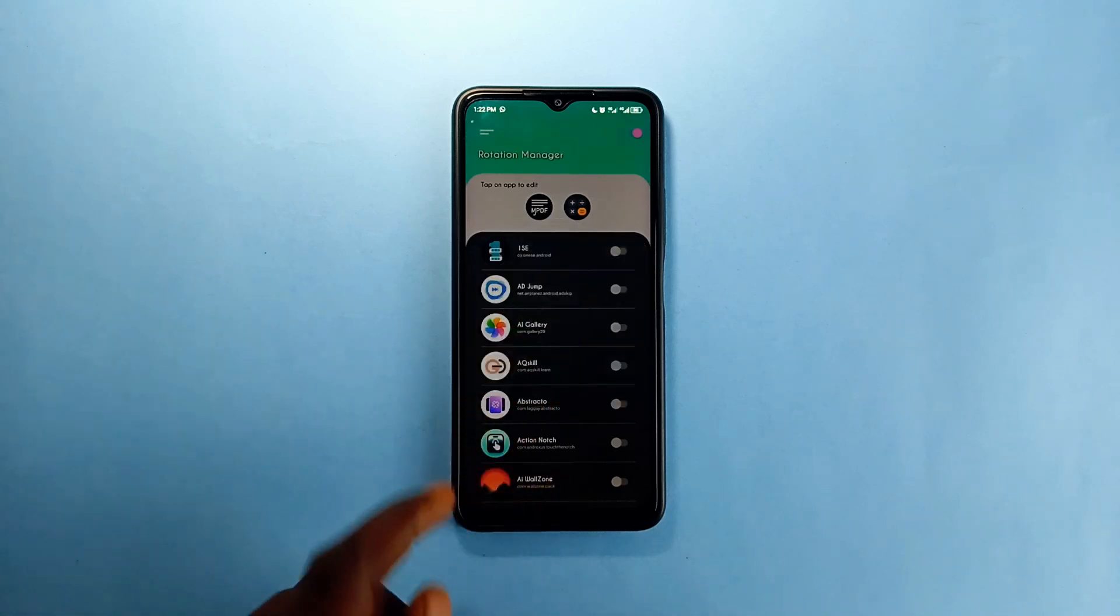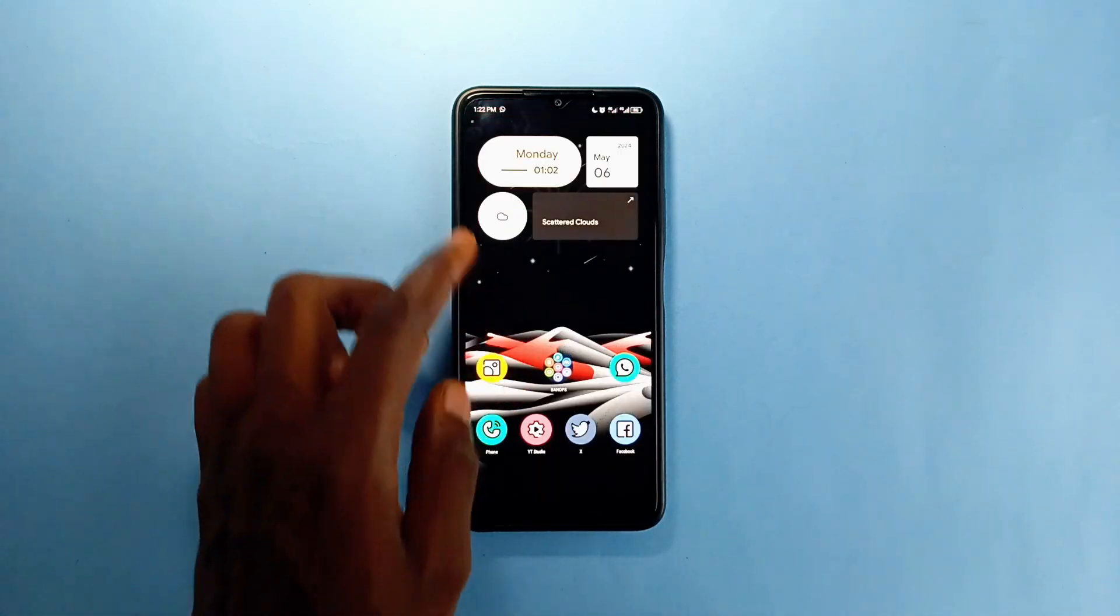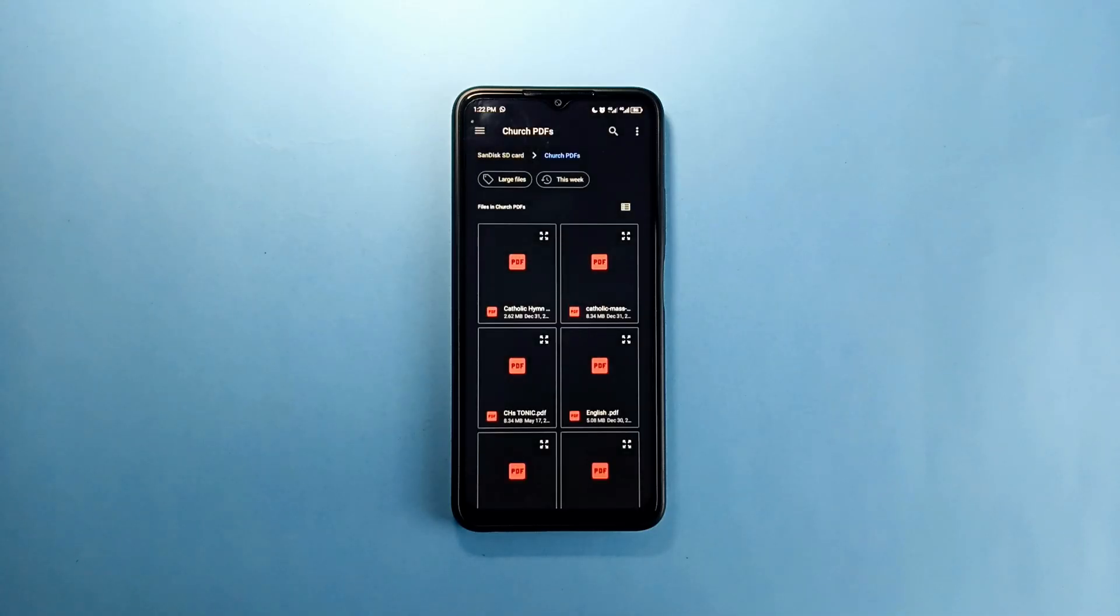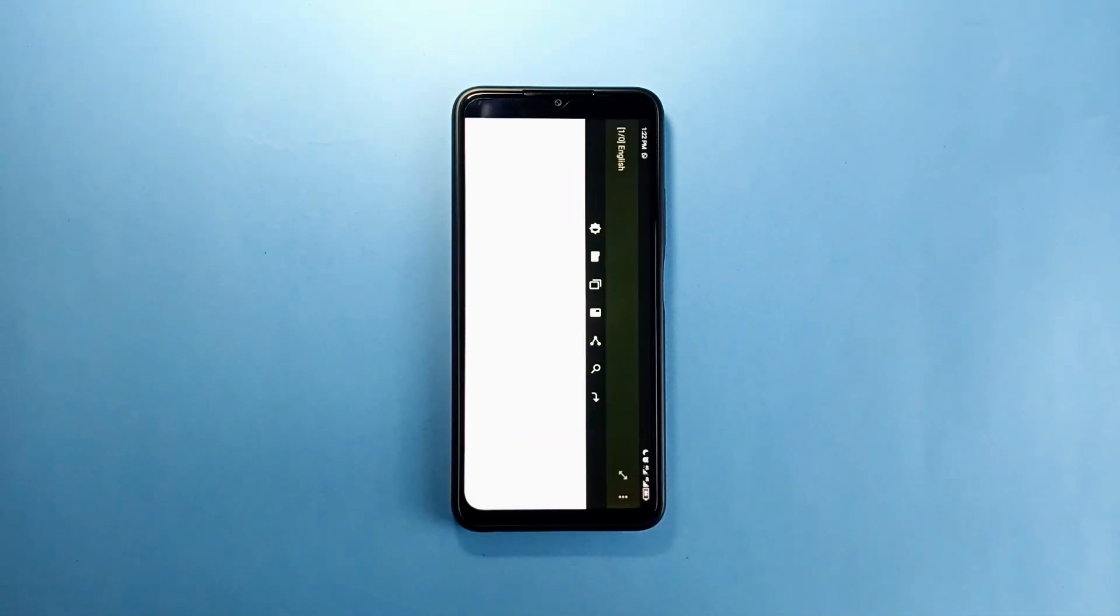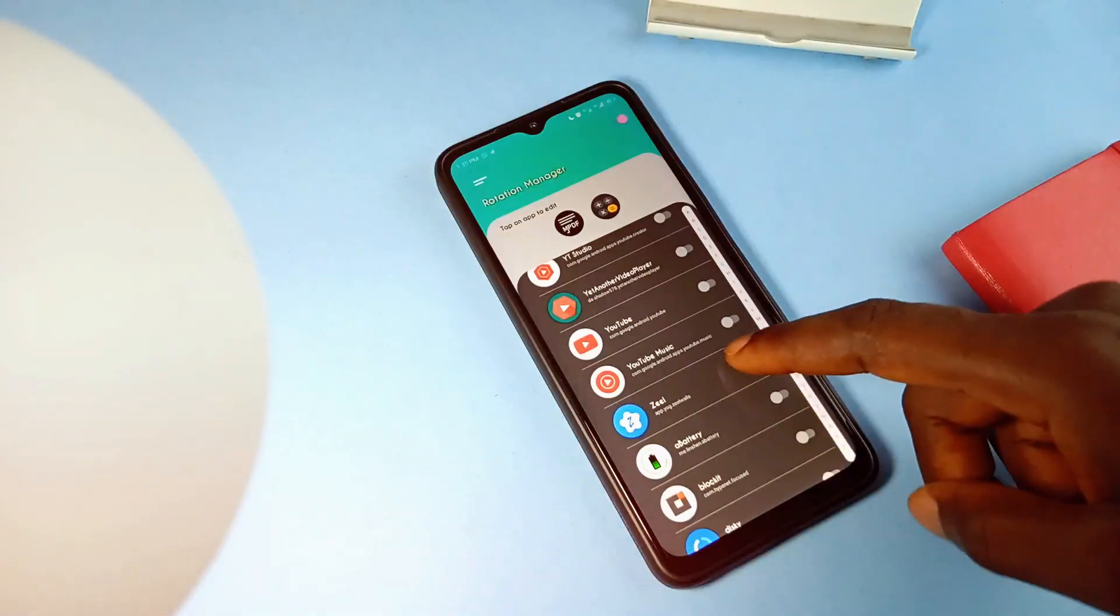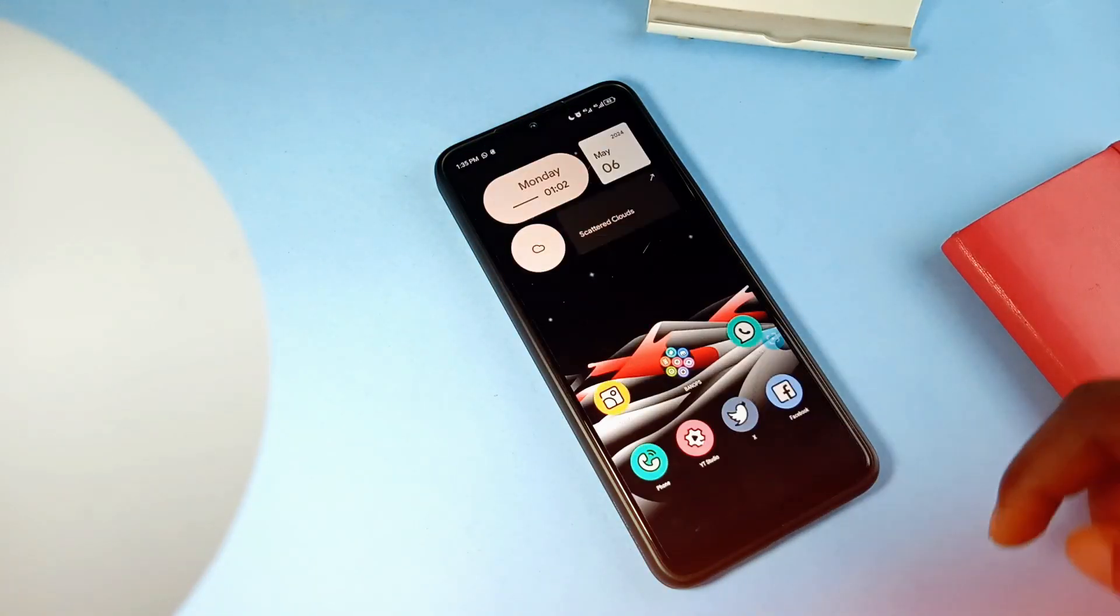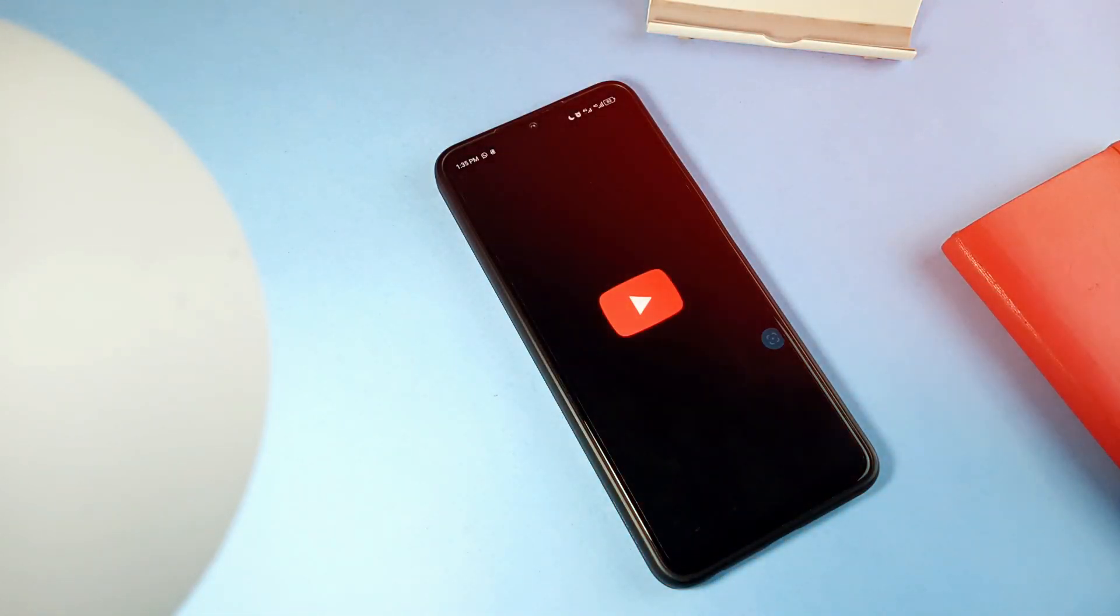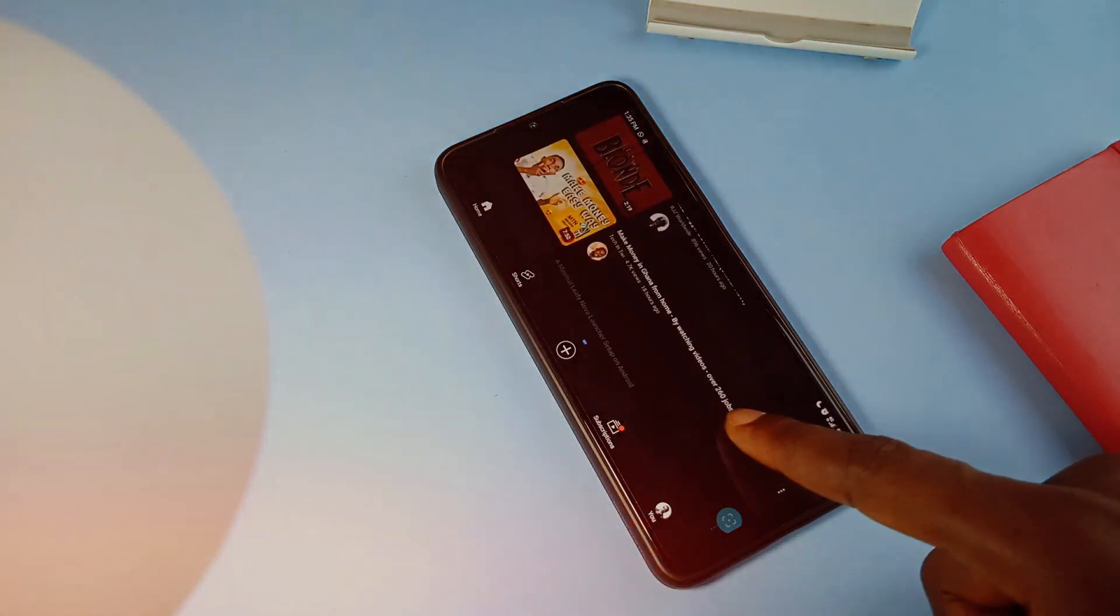For example, I've set my PDF reading application to landscape orientation with this application, so whenever I open any document with this app, it automatically enters landscape mode. So maybe you have some applications which you always use in landscape mode, then this application called Rotation Manager will automate that process.